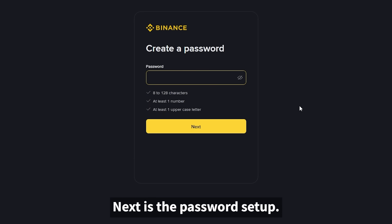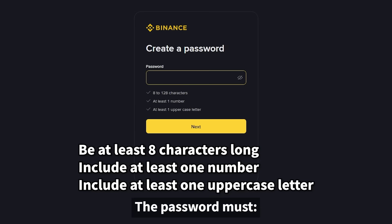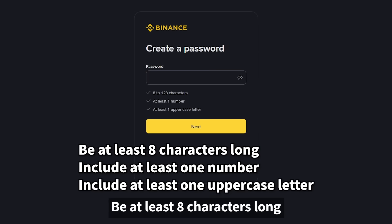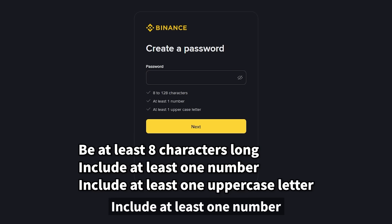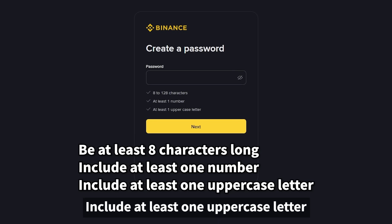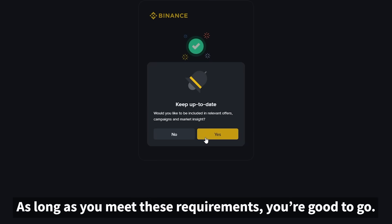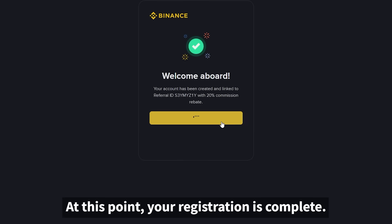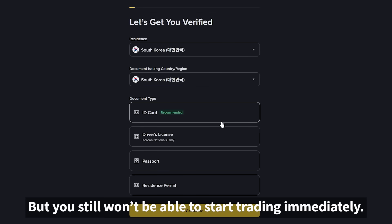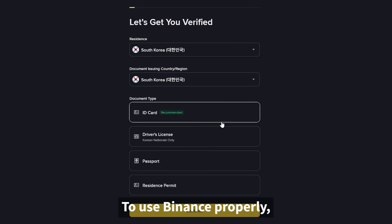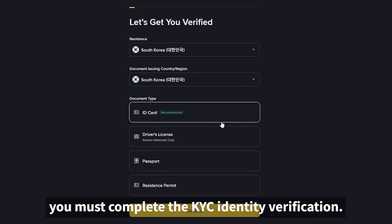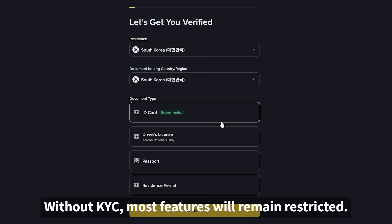Next is the password setup. The password must be at least eight characters long, include at least one number, and include at least one uppercase letter. As long as you meet these requirements, you're good to go. At this point your registration is complete, but you still won't be able to start trading immediately. To use Binance properly, you must complete the KYC identity verification. Without KYC, most features will remain restricted.